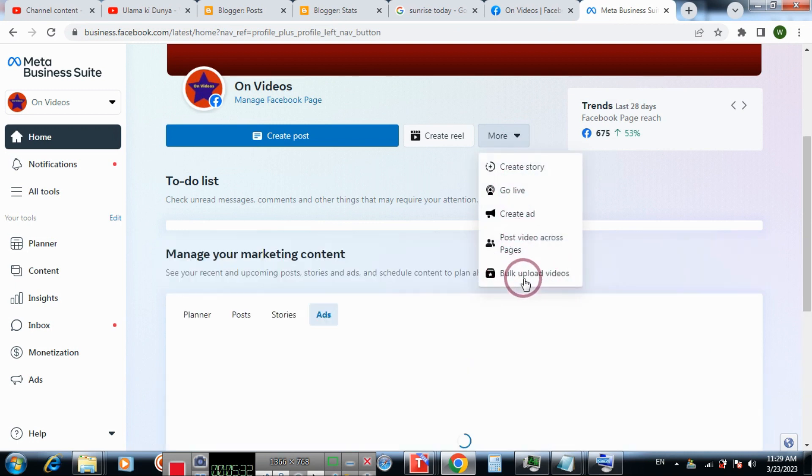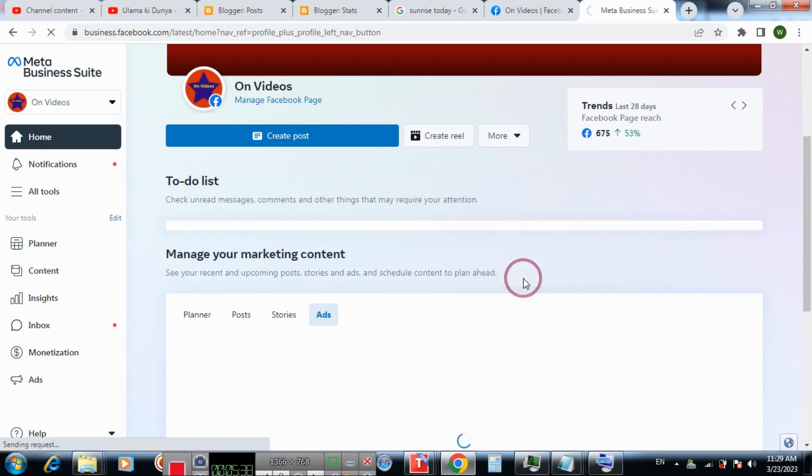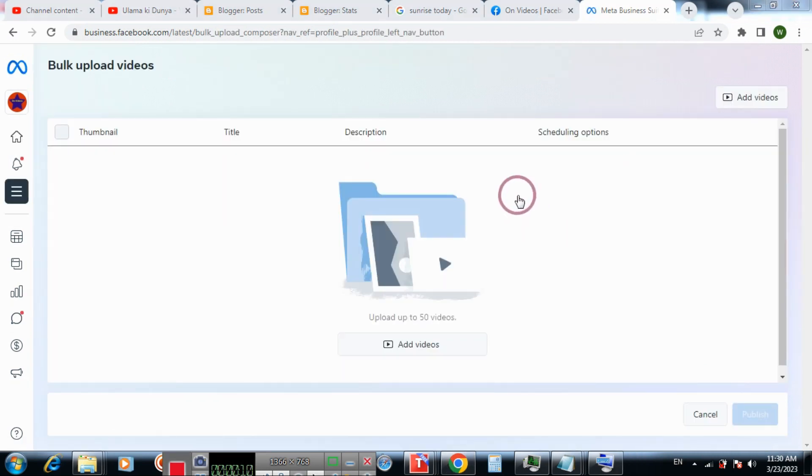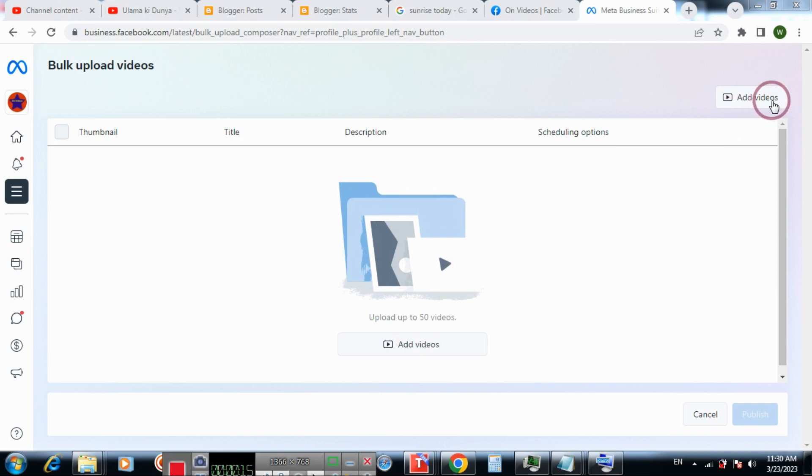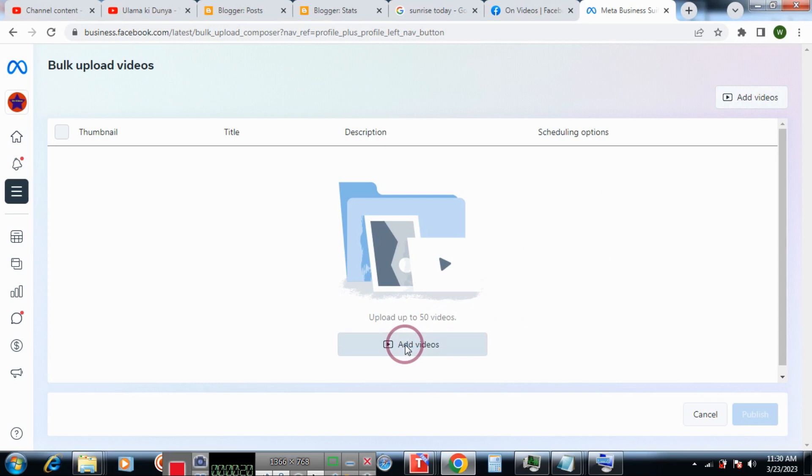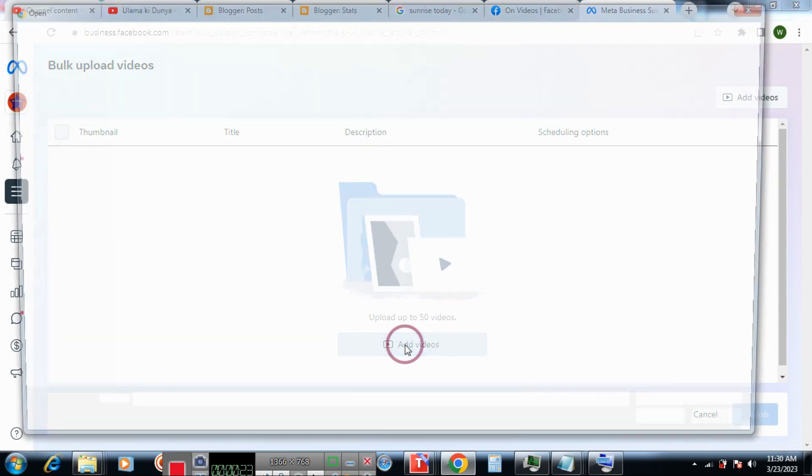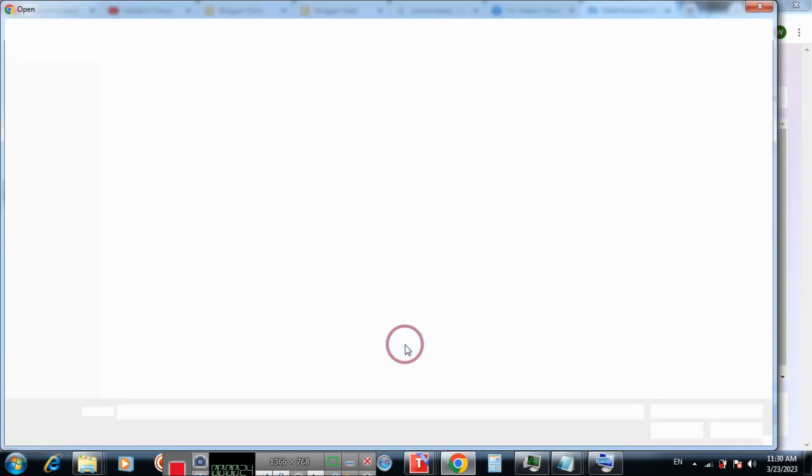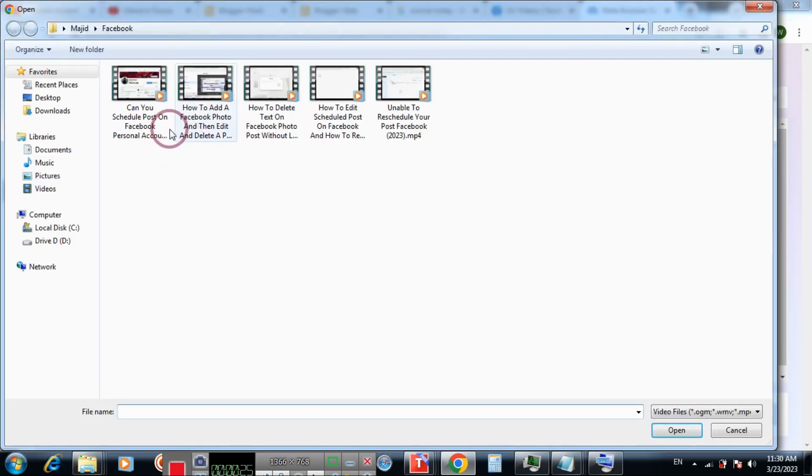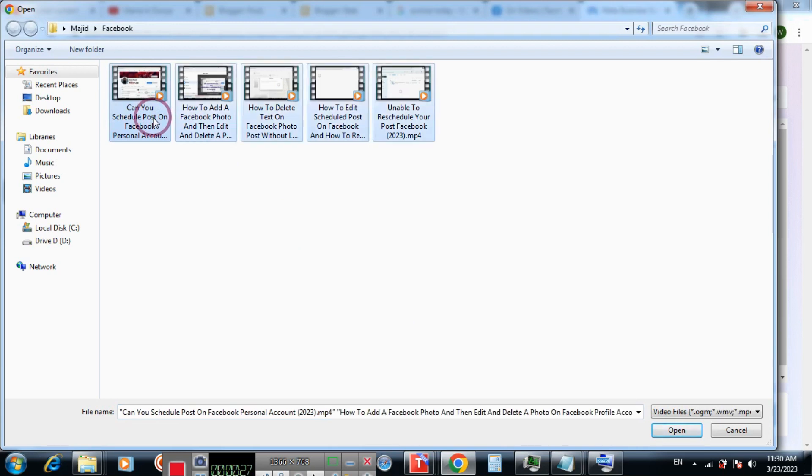You can upload more videos on Facebook page. You can upload up to 15 videos at the same time. You can click add video or click here. Go to the location where your multiple videos are stored and then select the videos.